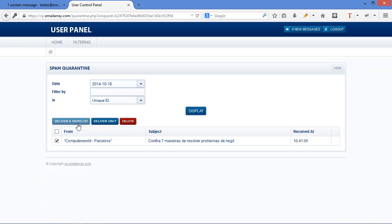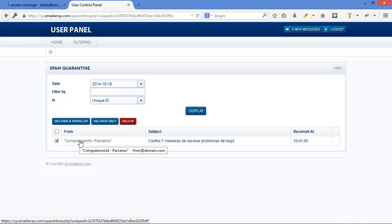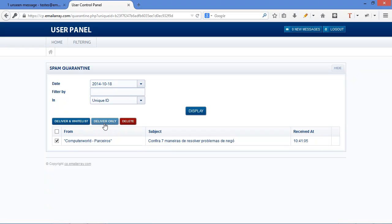That will deliver the email to your inbox and automatically put the from, the sender, in your whitelist. Or you can just deliver the email.